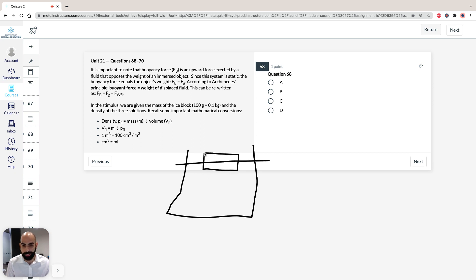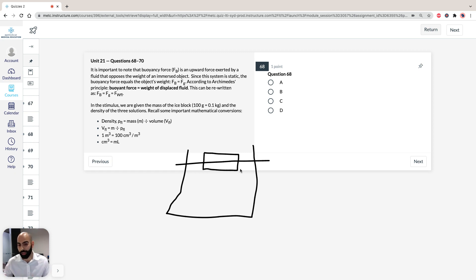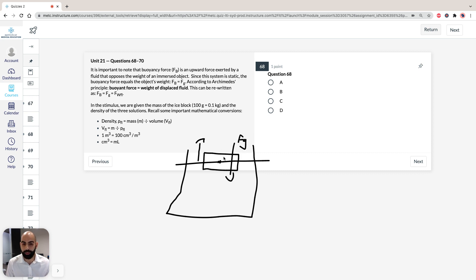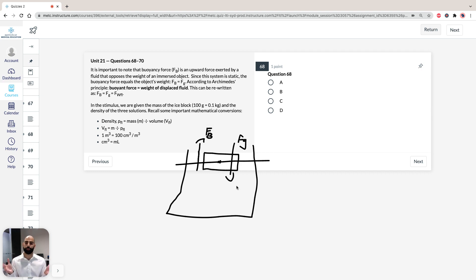We've got our ice block here. We can see that it's static — it's not moving. So we can assume it's just not moving, which means that in situations or scenarios where the system is static, the buoyancy force is going to equal the object's weight. So the force of gravity of the ice is going to be pushing it down into the water, and the buoyancy force is going to oppose this force and it's equal. So force buoyancy equals force of gravity.